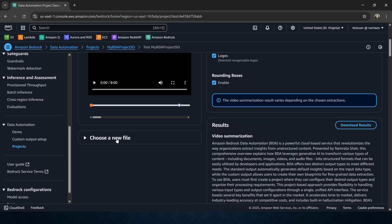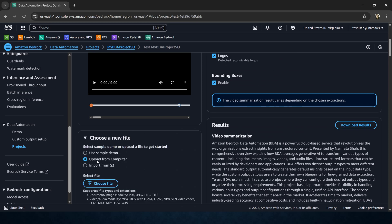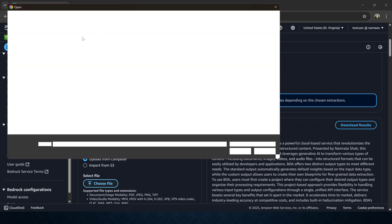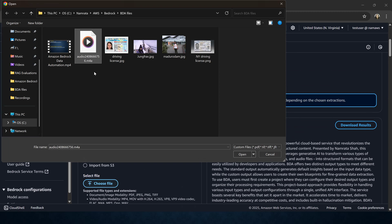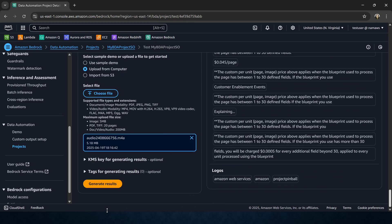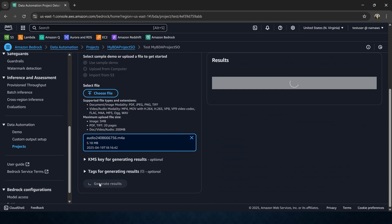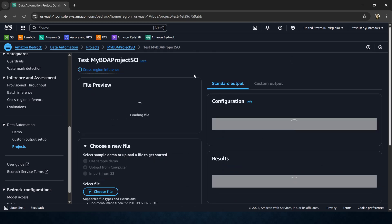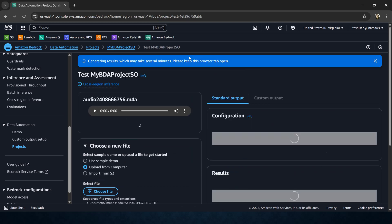Now finally let's see if it can analyze an audio file successfully. I'm going to choose another file, upload from my computer. This is the audio file of the same video but in audio format — you can see it's a different file format. I'll open this file and then request Bedrock to generate results after processing it. It is working on it — again it will take a few minutes to generate the results. Then we will see what it comes back with using the standard output configuration. I'm going to pause the video for a few minutes while Bedrock processes this audio file.